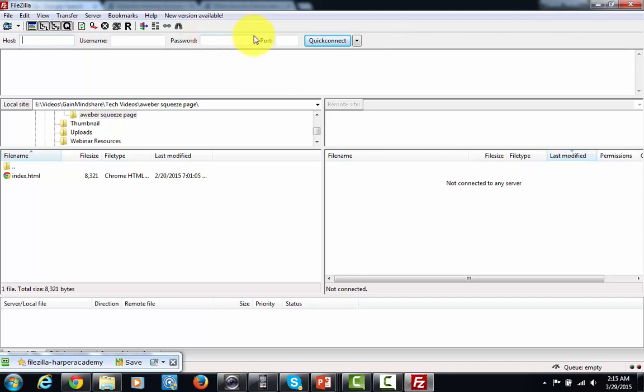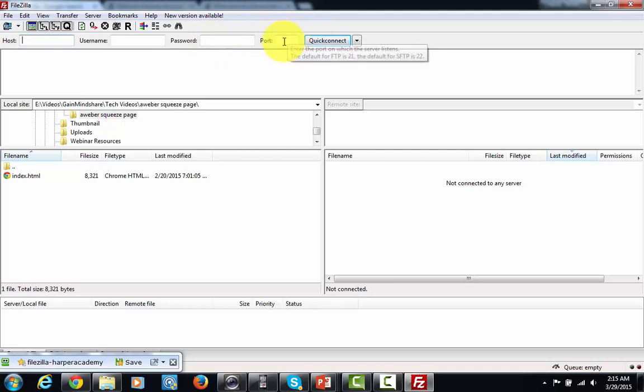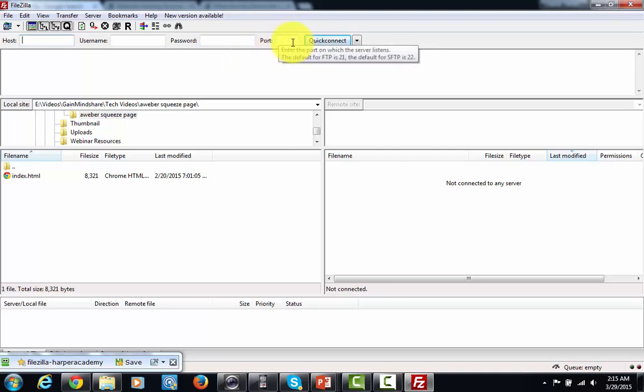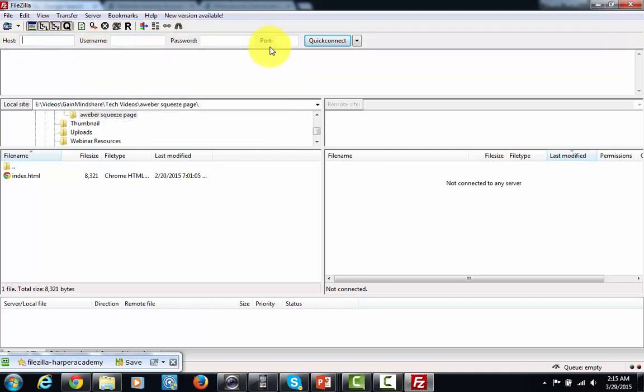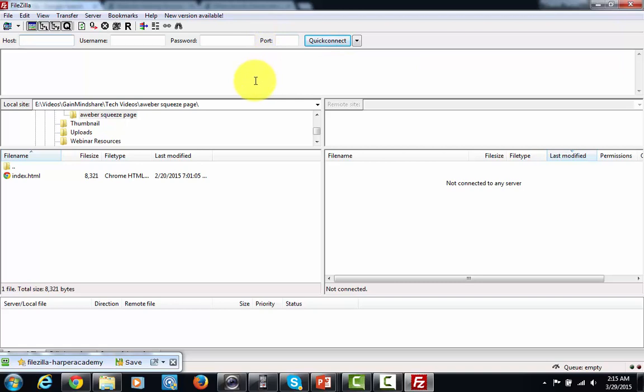You're going to see one other box here and that's going to be the port area. You're not going to use that area too much. So for the most part if you use Hostgator you'll just be able to use these three boxes in order to get your website started.